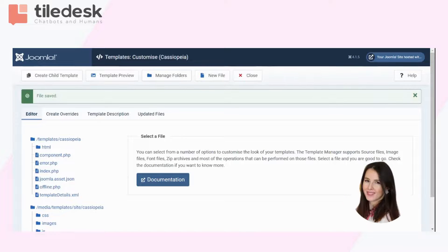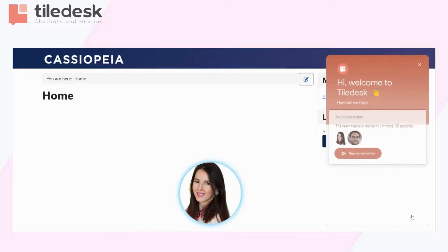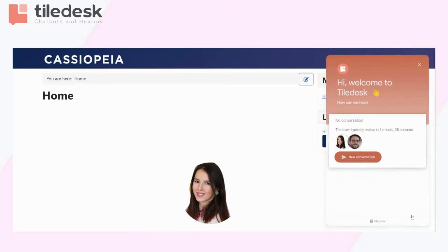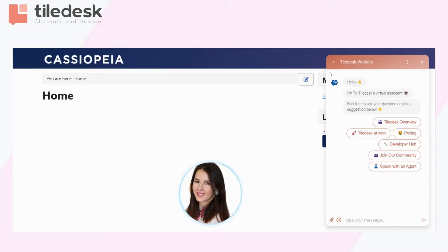To see if this has worked, let's go to the Joomla site. Here it is — this is our widget. Click on it, start a new conversation. And voila, successfully integrated. Thank you very much for watching.